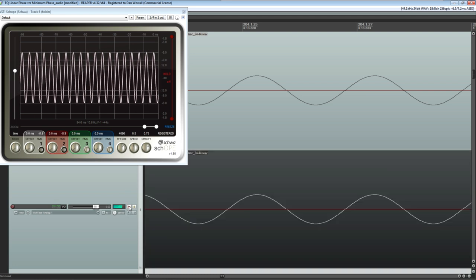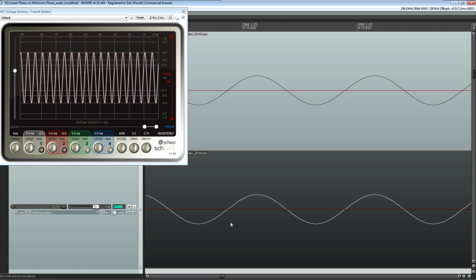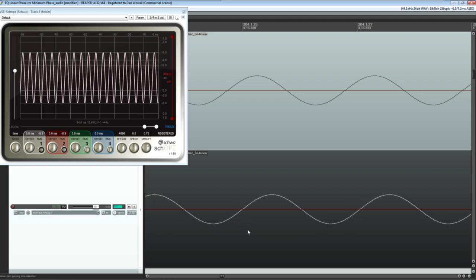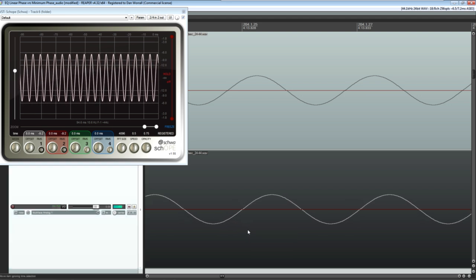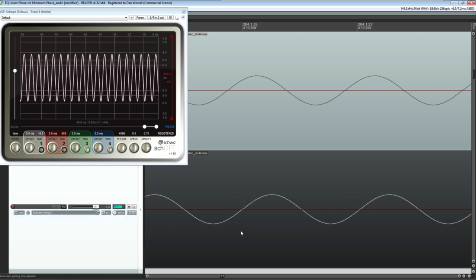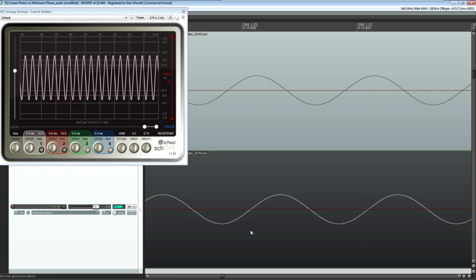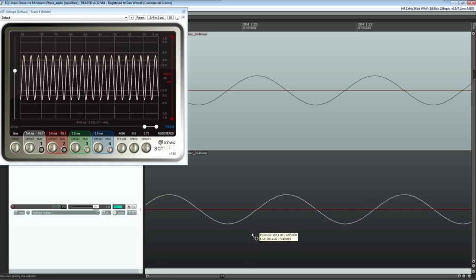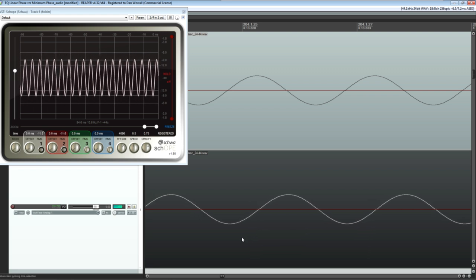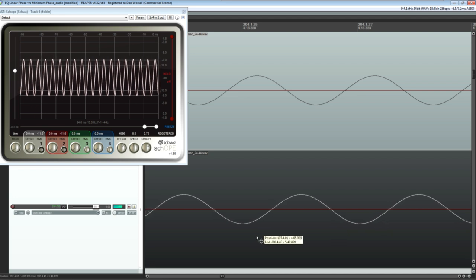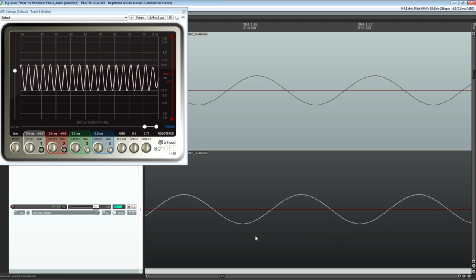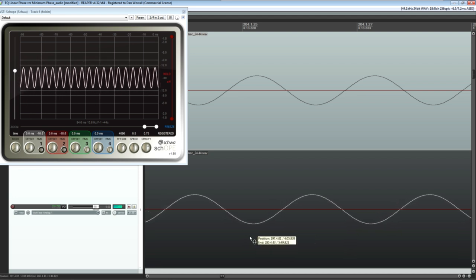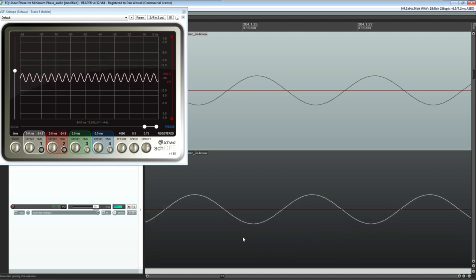Now notice what happens if I slide the copy later. The resulting sine wave gets quieter and quieter, until we reach the point where the peaks in the copied waveform line up with the troughs in the original, and the two cancel out completely.